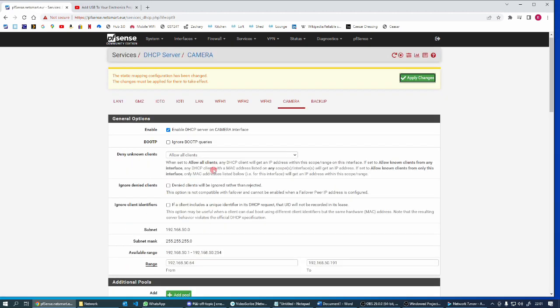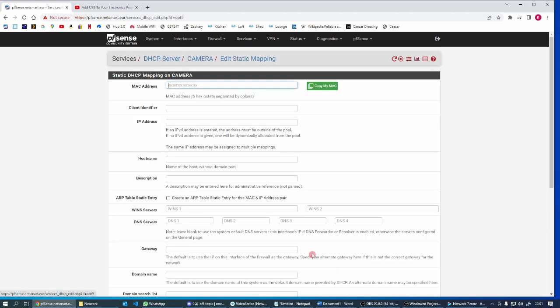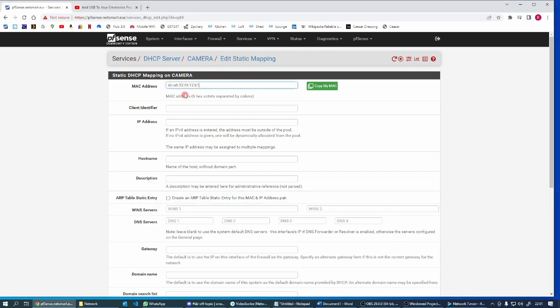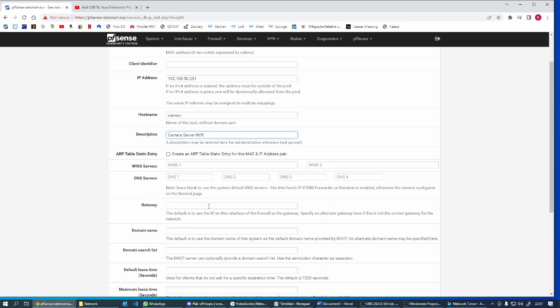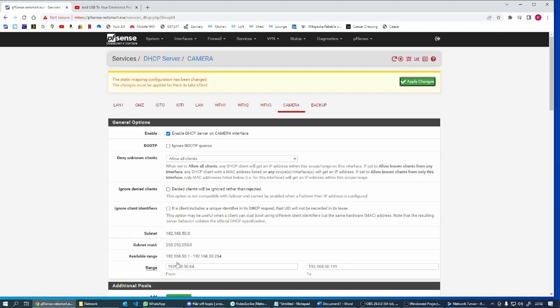Add another one. I don't have the dual camera at the moment, we've already moved the Plex server, so we've just got the camera server, the NVR, to put in. 192.168.50.21, his name cam save, camera saver, network video recorder, and save, and apply changes.